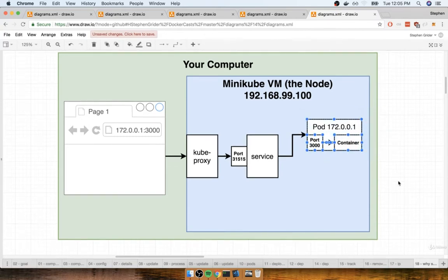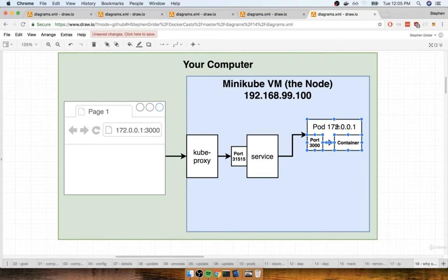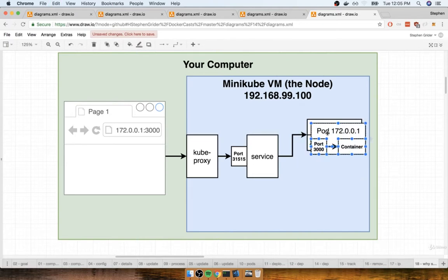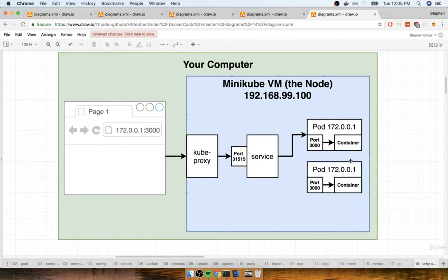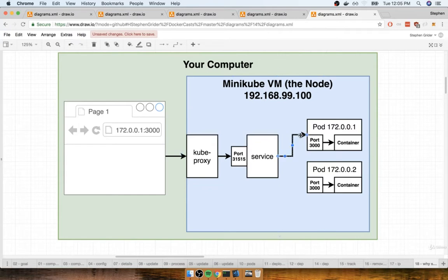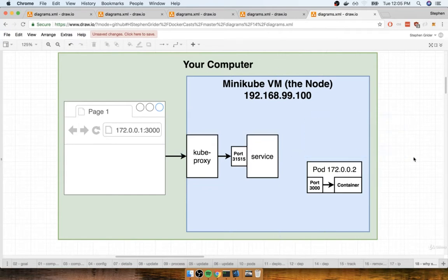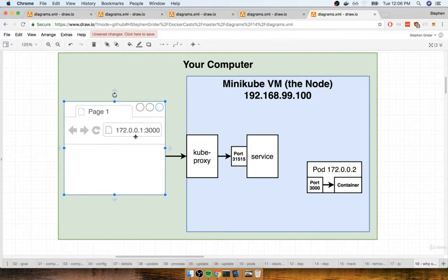And so we can imagine that maybe we have to create a second pod and this one would get a randomly generated IP of something like 0.0.2, and then maybe this original pod gets deleted. Well now we originally had that IP address of 172.0.0.1. That IP address is not going to work anymore because the object or the pod associated with it just plain no longer exists.